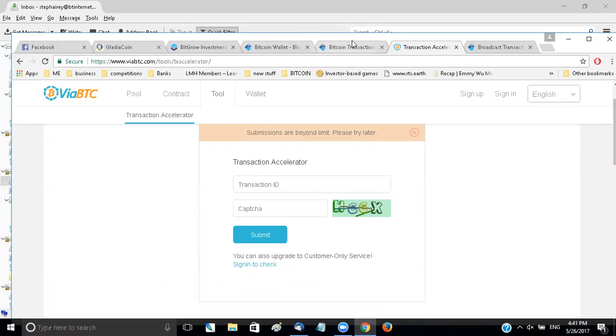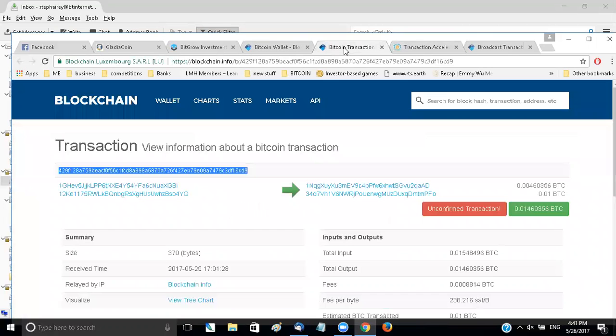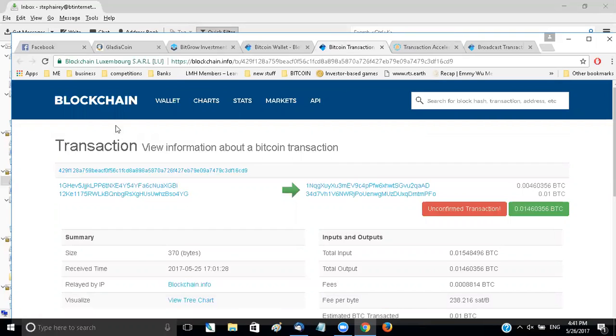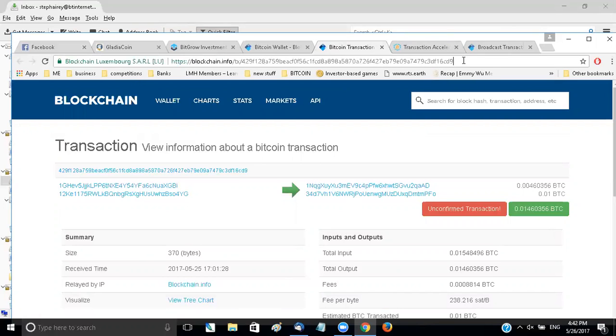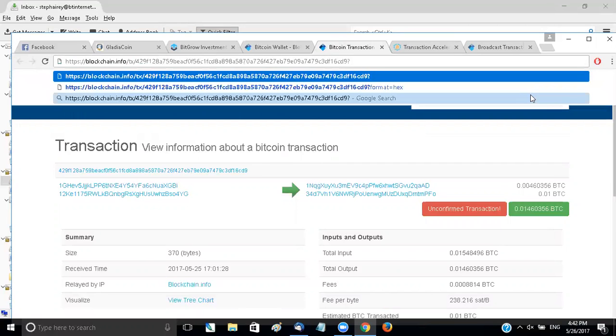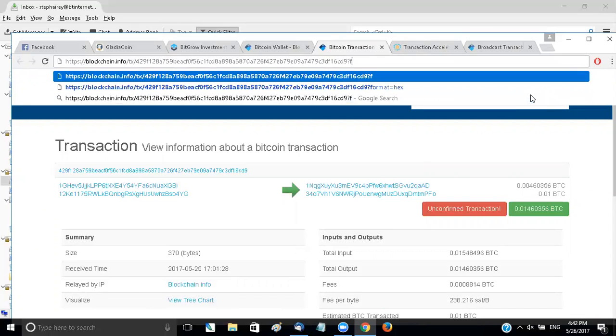Anyway, the second method, so if we go back to the transaction itself and if you look in the URL bar, you've got your blockchain.info slash tx slash and loads of numbers and letters. At the end of those numbers, if you put question mark, format equals hex.